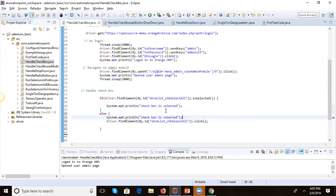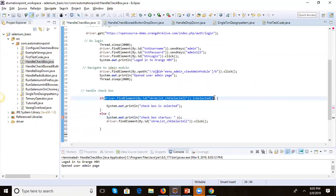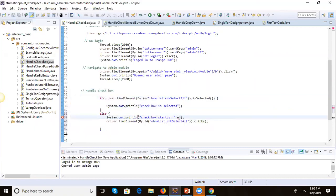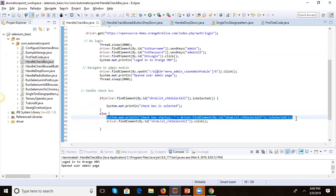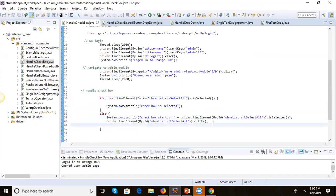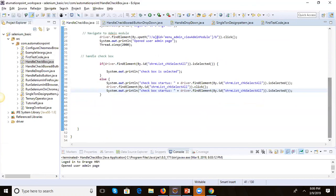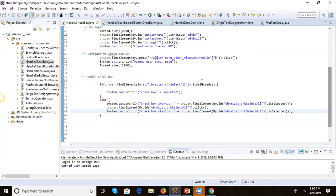Let's also capture the state of the checkbox before clicking and after clicking. We log the checkbox status before the click — it should be false — and after the click, the isSelected() method should return true.